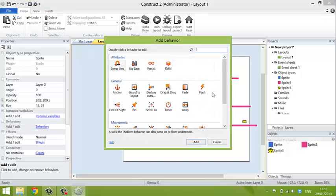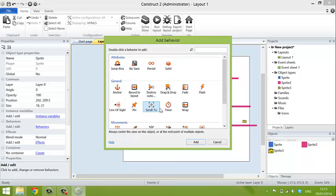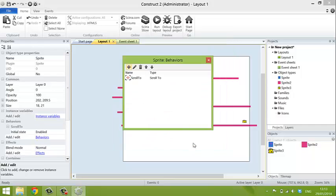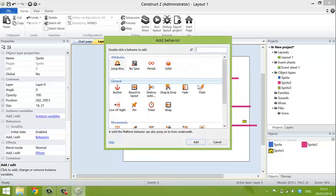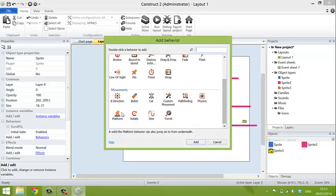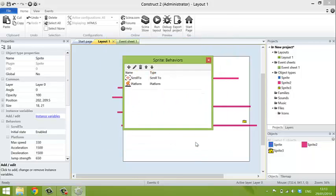And you want to tell it two things. First of all, you want to scroll to follow him. And secondly, the second behavior is that he's the platformer. So that's that done.